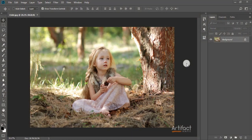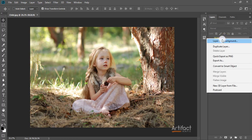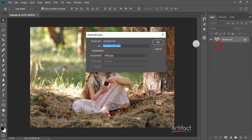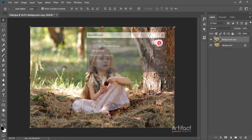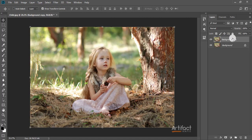Hello viewers! Right now I'm going to show you outdoor portrait editing in a very easy way. First, I am making a copy of this layer by right-clicking here and selecting Duplicate Layer.